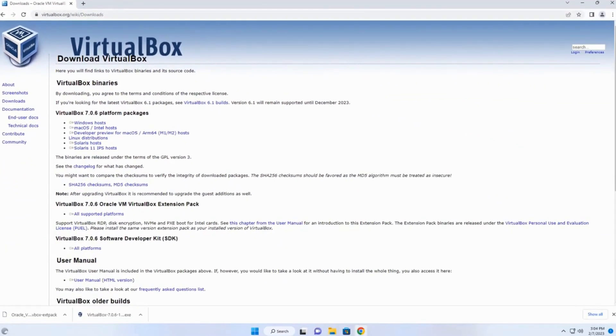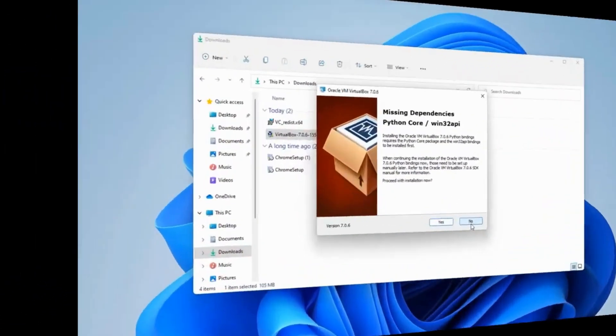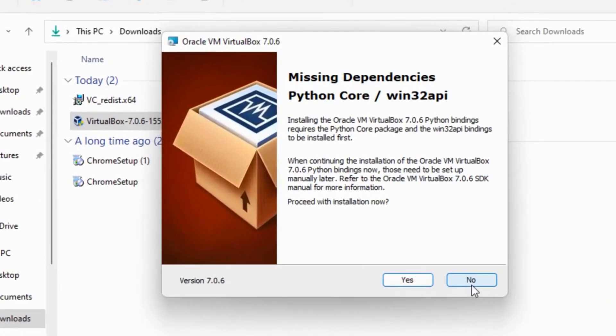Next section, I'm going to discuss some issues with installing VirtualBox. When installing VirtualBox into Windows 11, you may see the message. This message is a warning that Python dependencies are missing.